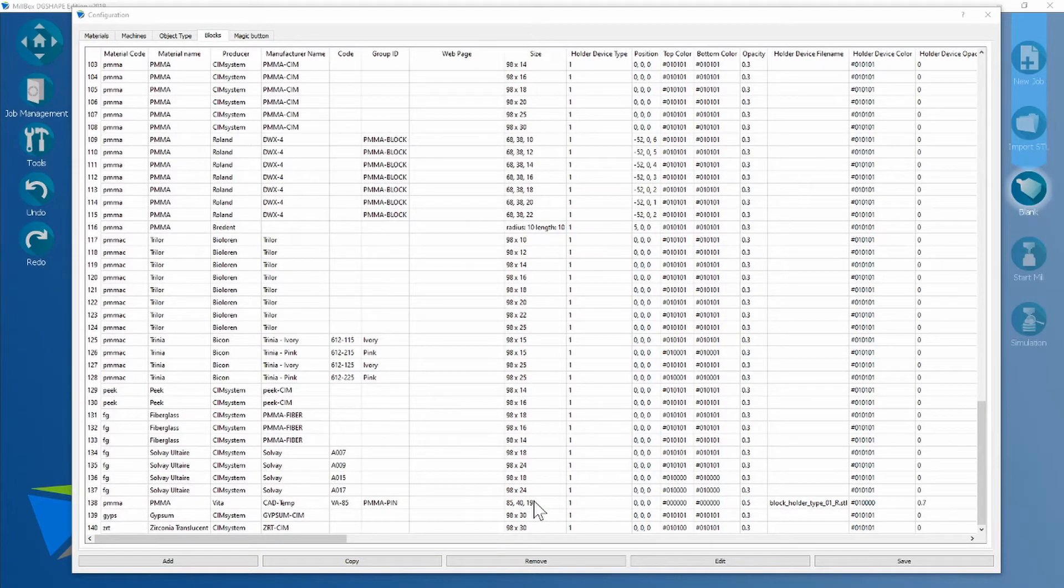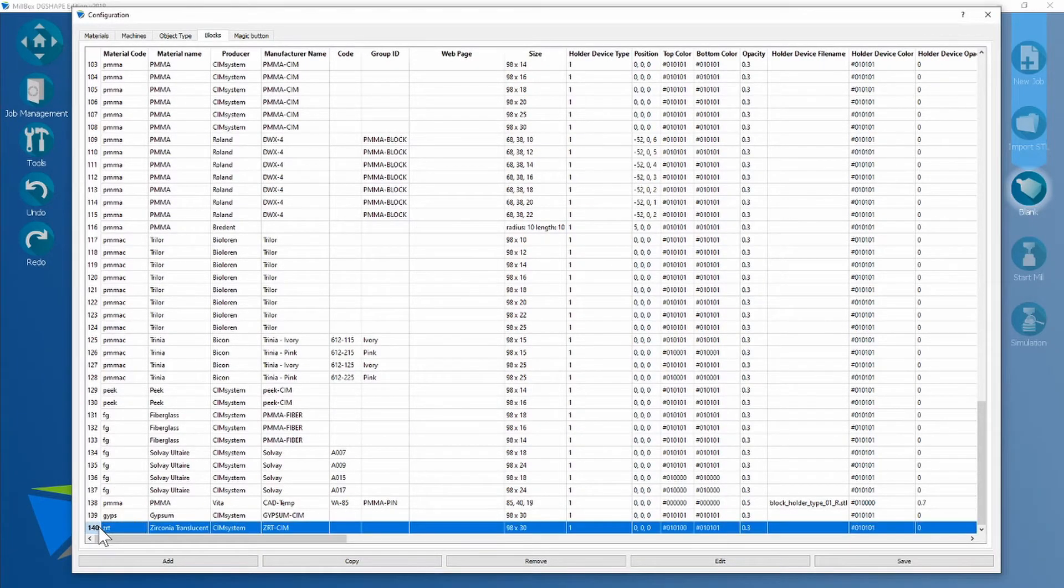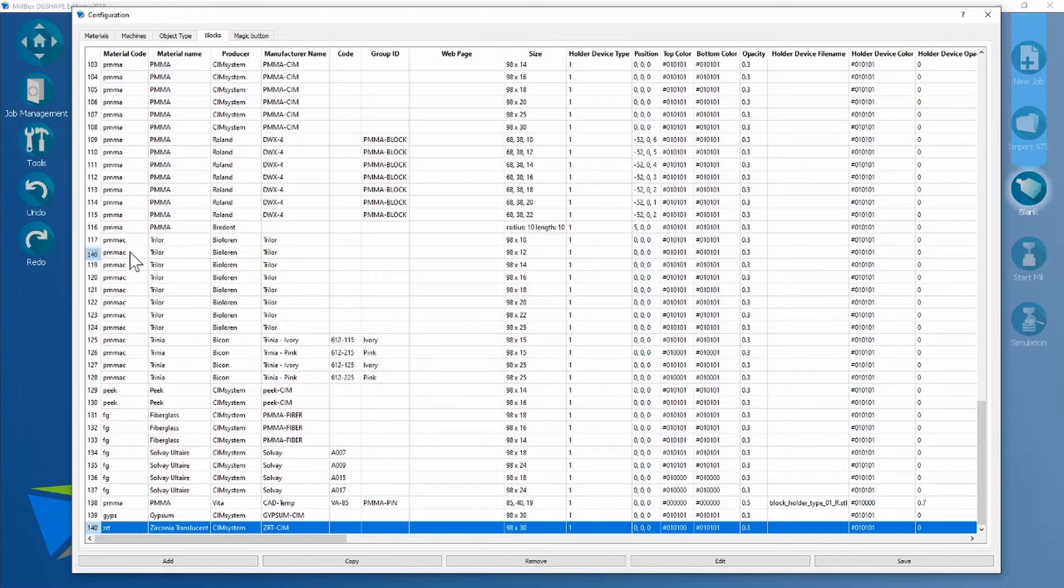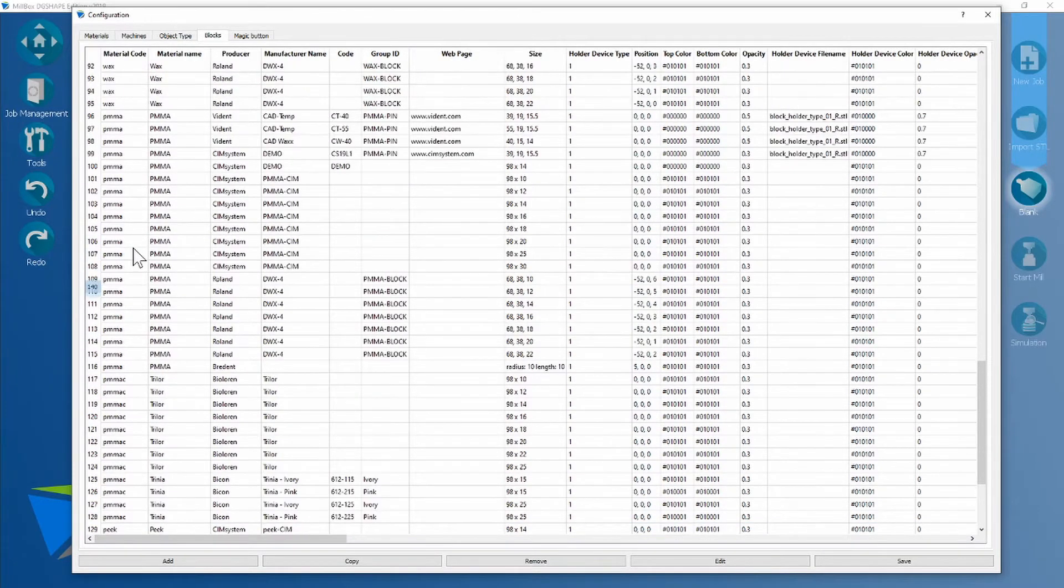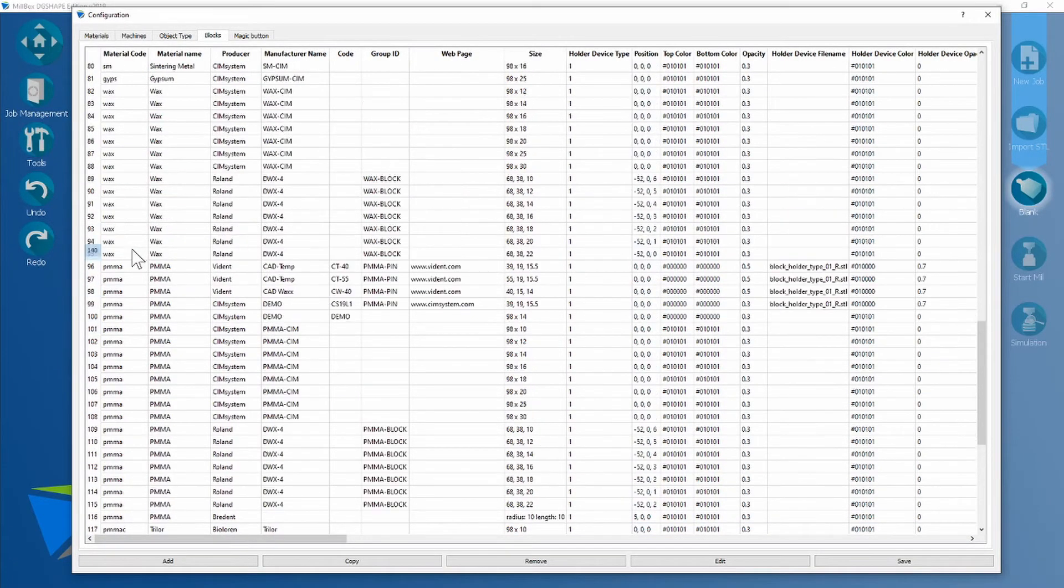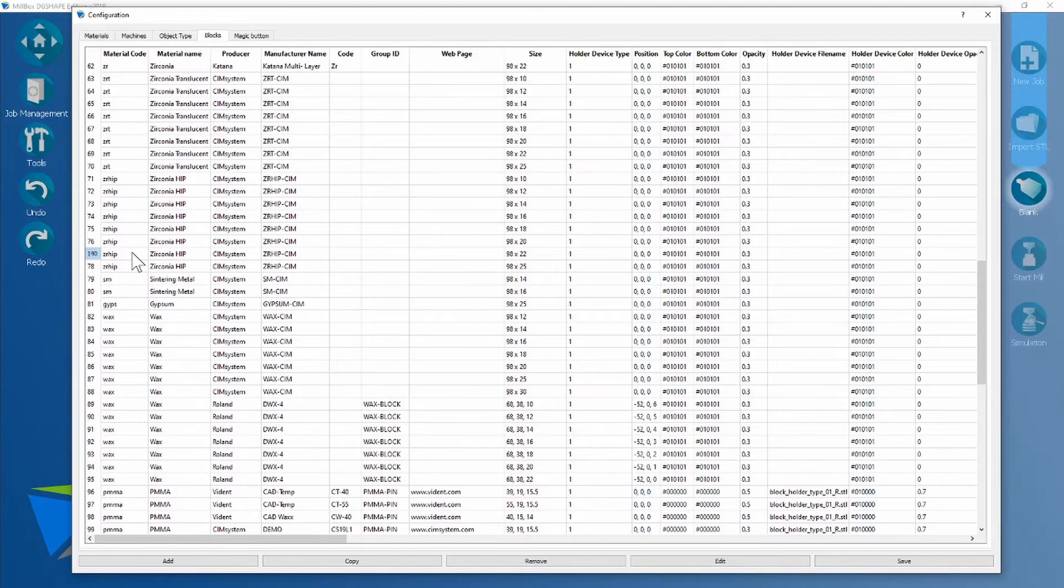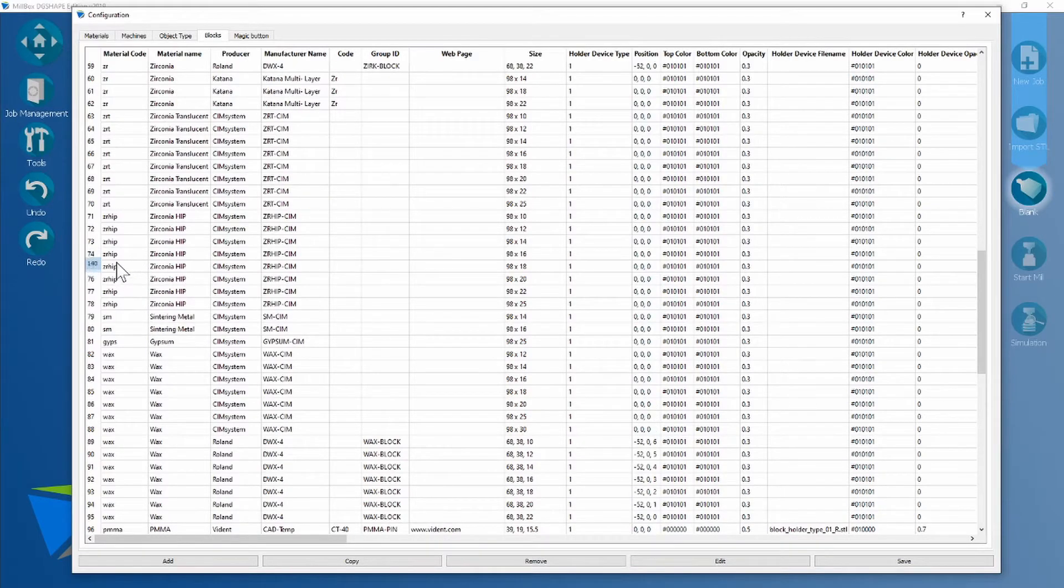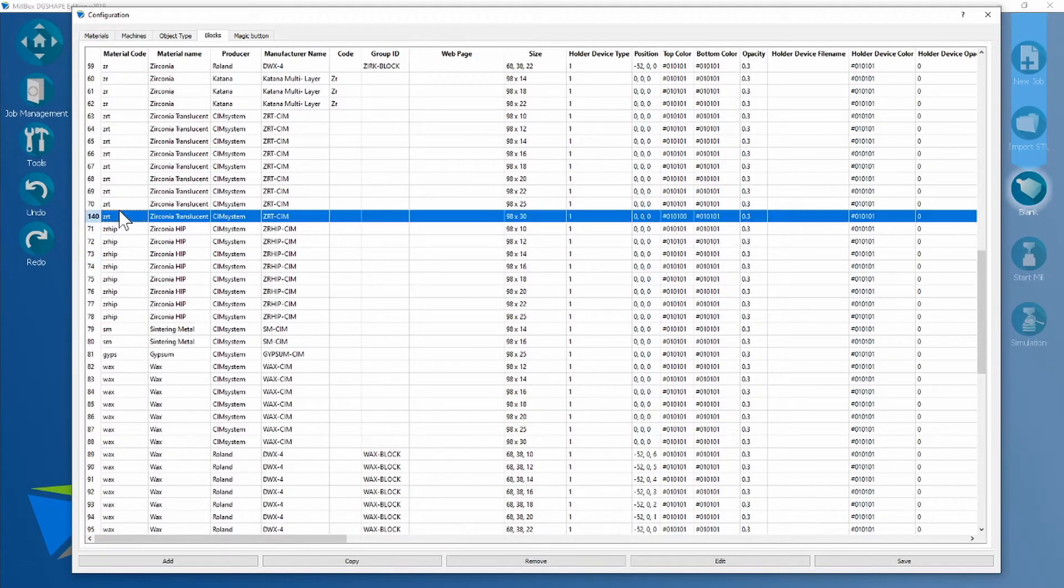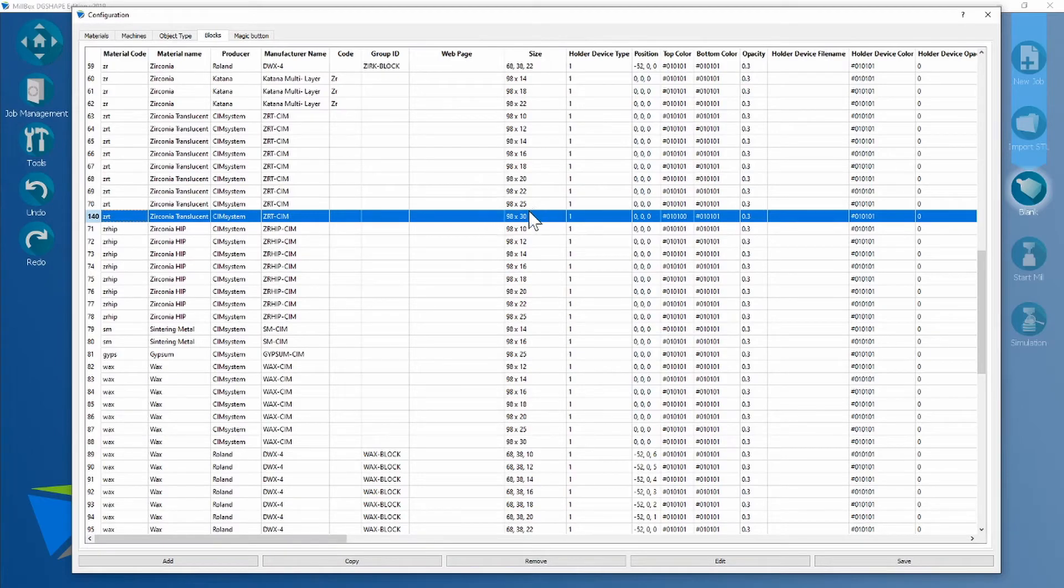Once you've clicked OK, you're going to find the new disk you've created. You're going to click it and drag it to where it needs to be. So we're going to find that ZRT-CIM again, which is here. You're going to drop this in the location that it needs to be in, 25 and 30.